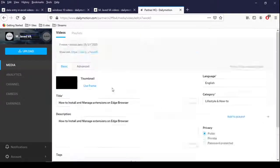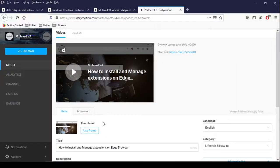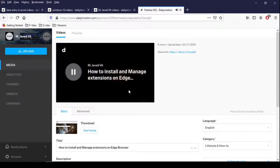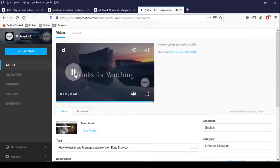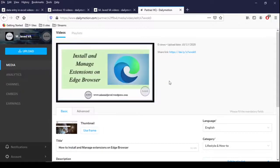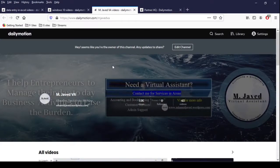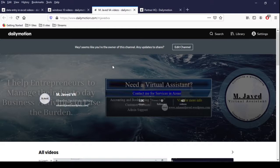Hey guys, this is Amjaved with another tutorial about how we can add thumbnails on our Dailymotion videos. Well, like other channels, Dailymotion does not provide a separate button to upload thumbnails. Instead, it uses a frame from the video to show it as thumbnail.